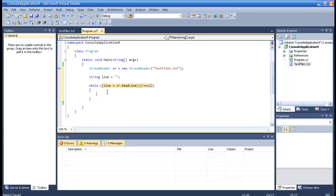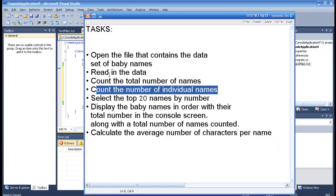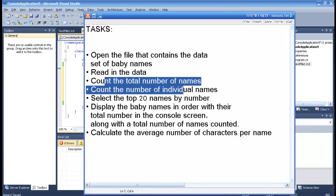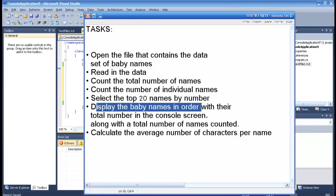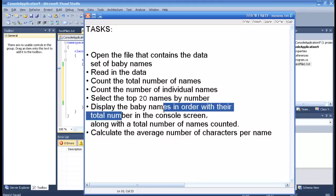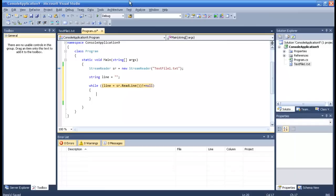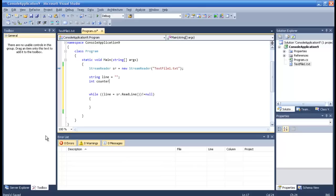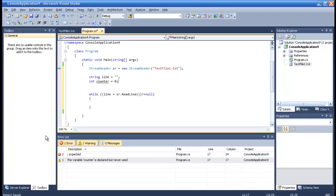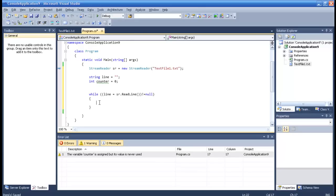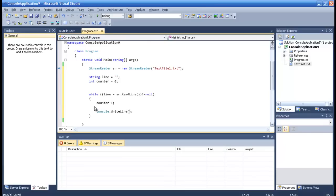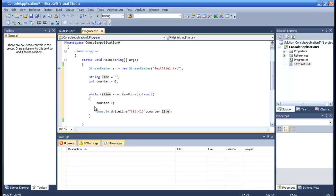We want to count and then display the names on the console screen. So we have to make an int counter and we'll set it as zero. And then we'll have counter plus plus and console write line. And console write line will get also the counter and the line, the current line. Alright.